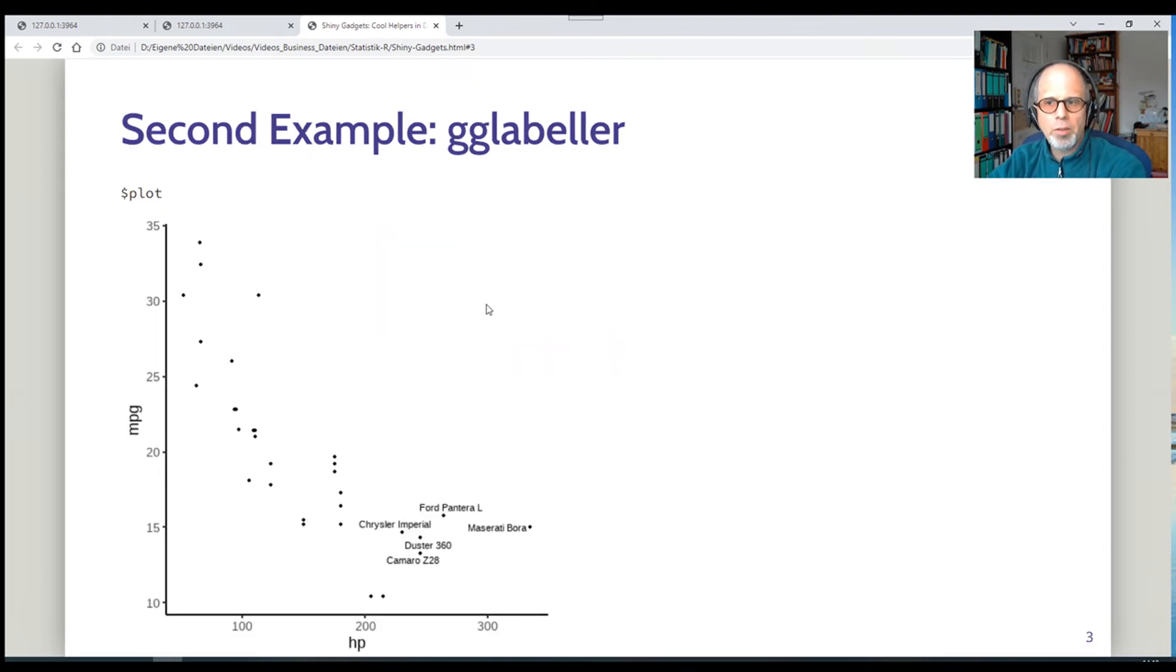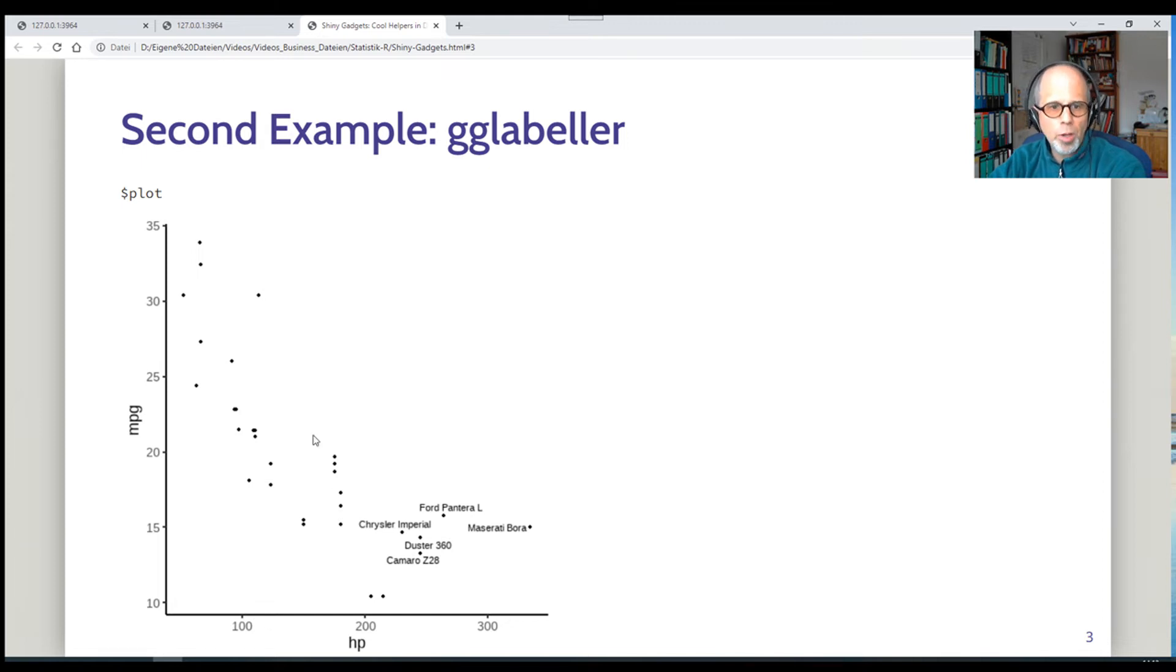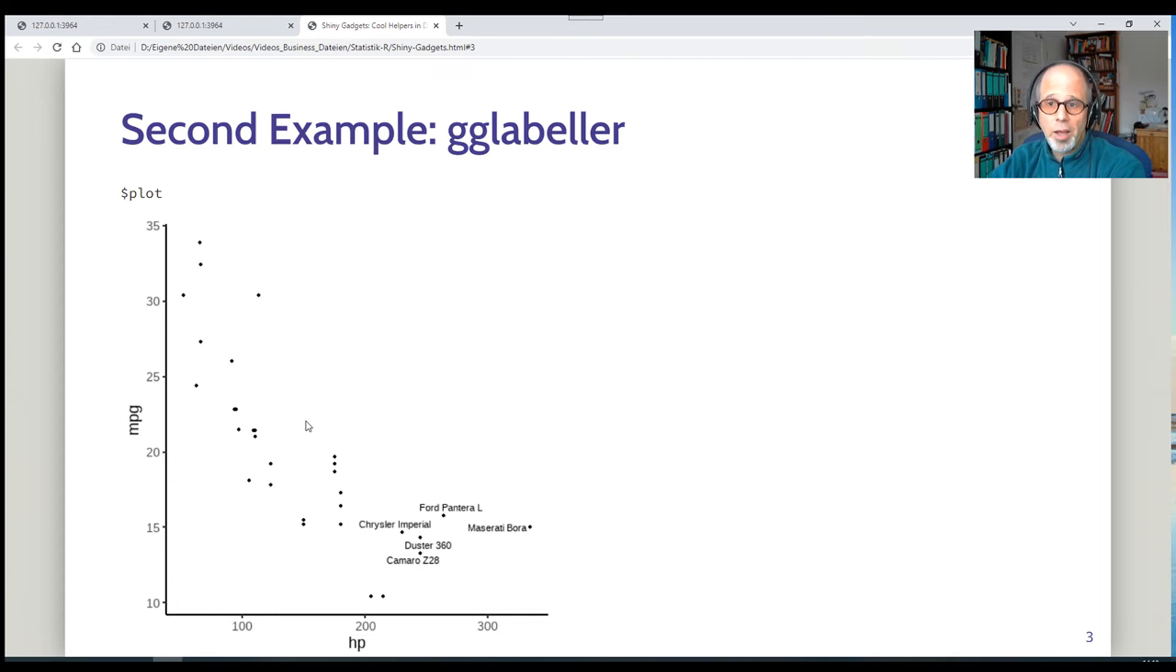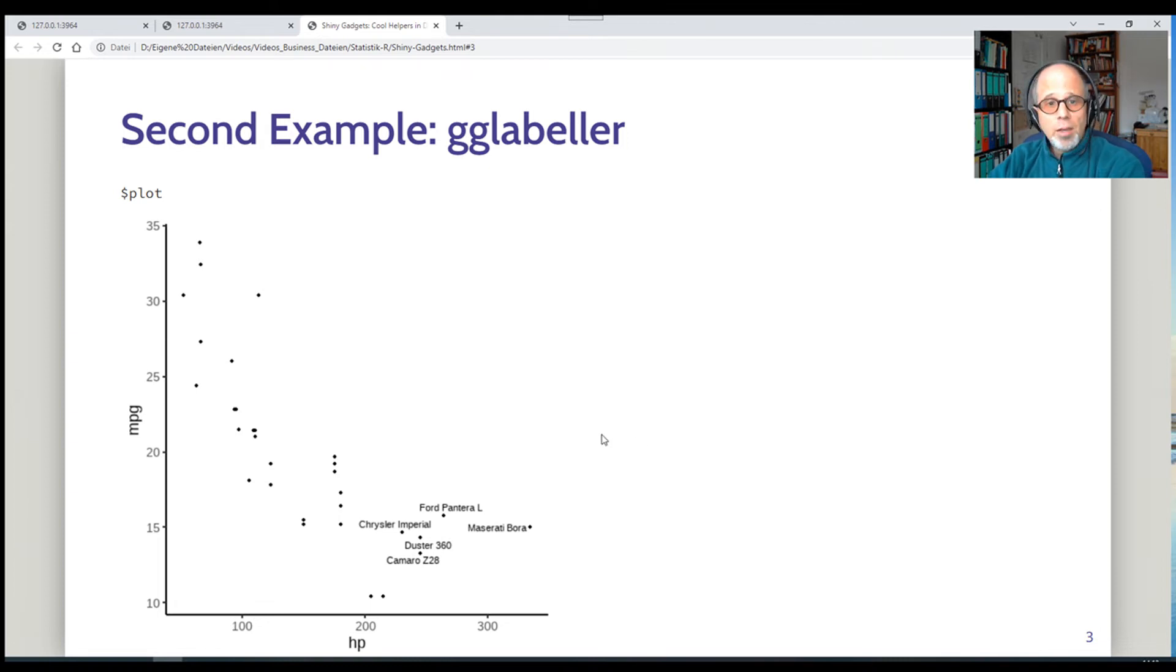The second example was the gglabel example. And now the report contains this labeled plot. So the next time I knit the report, I can click on different points and get a different plot back. So a very convenient way of highlighting outliers, for example, and labeling them.